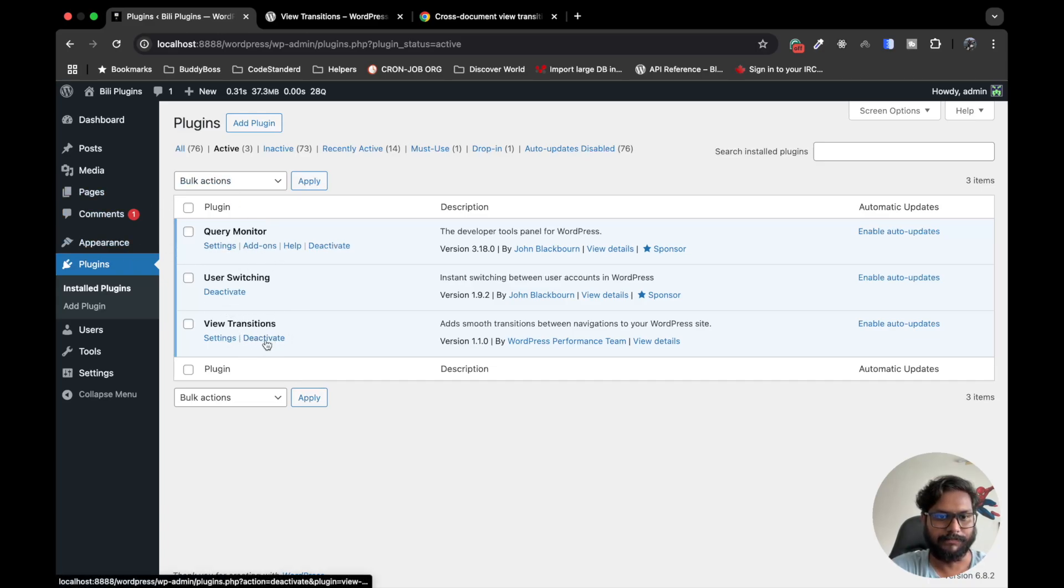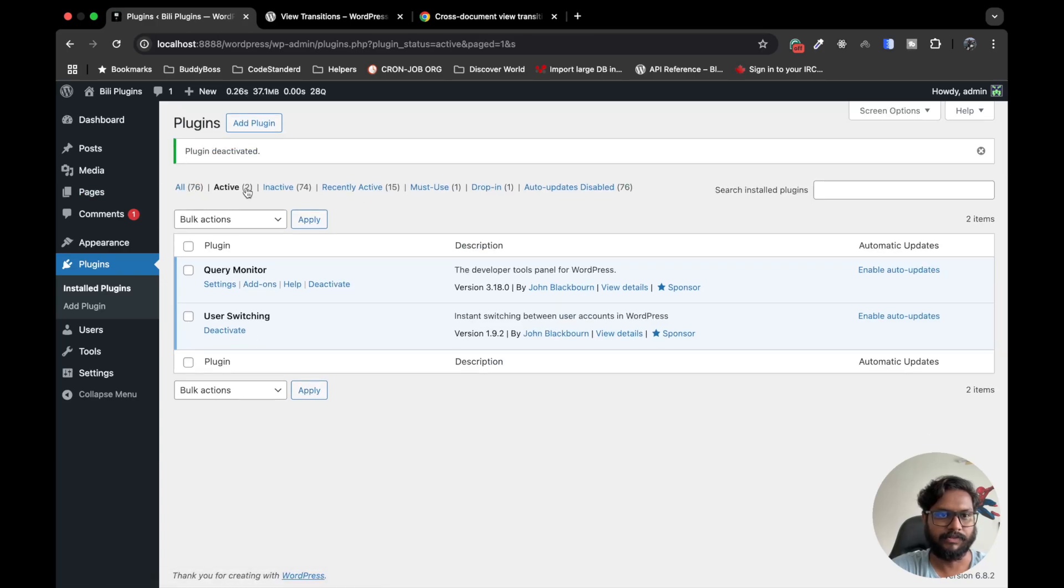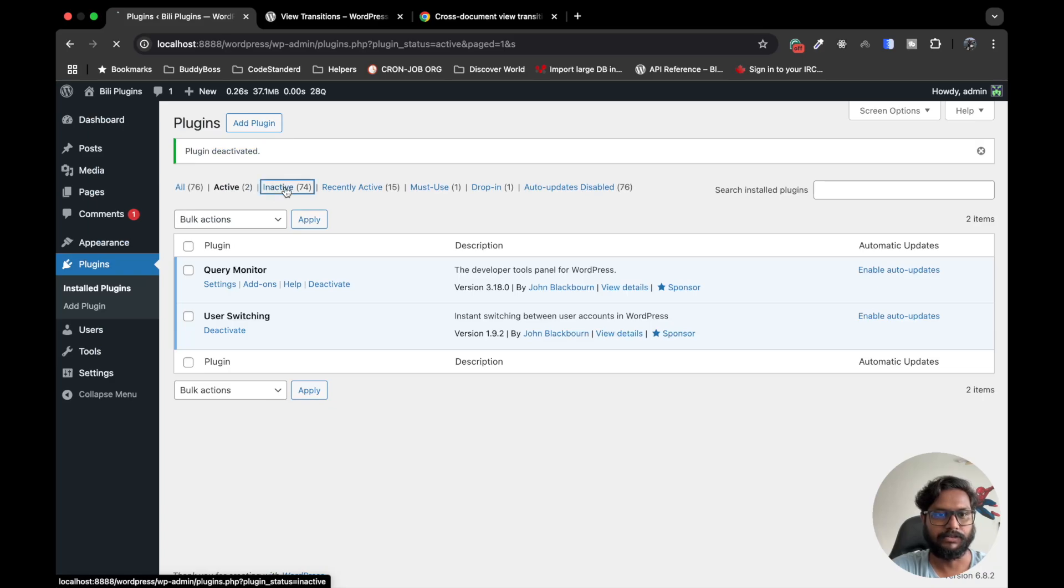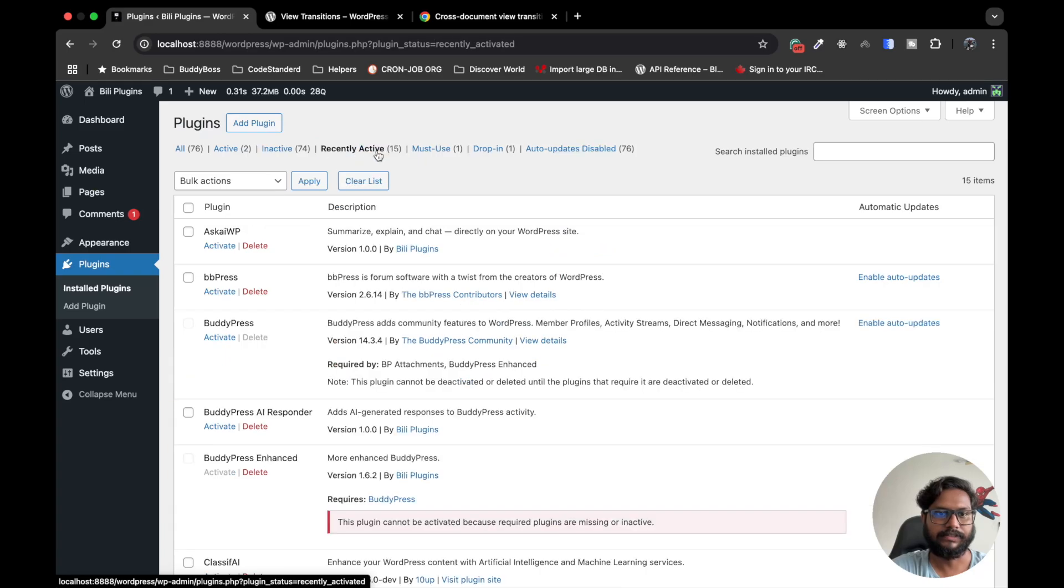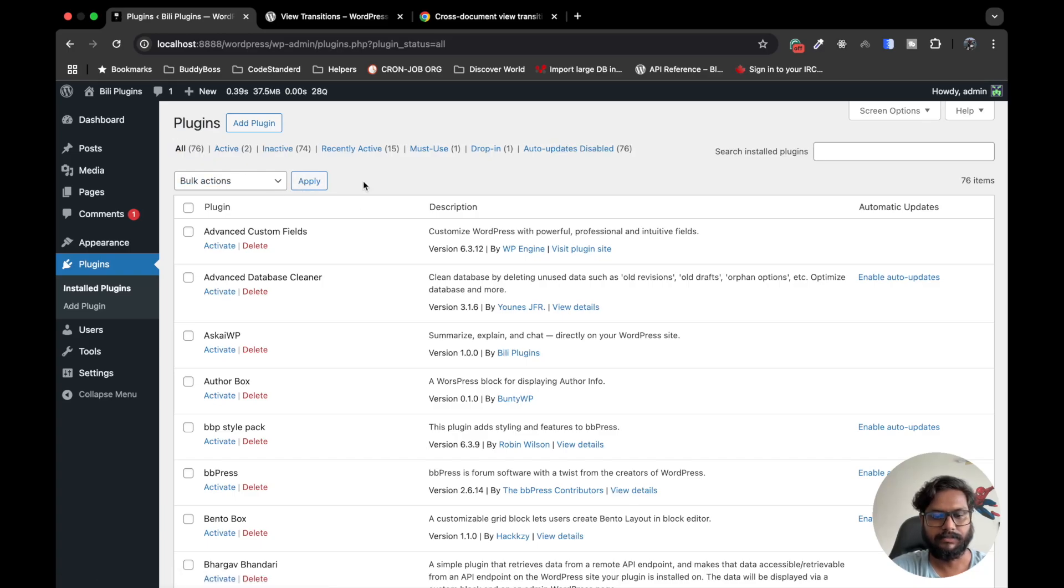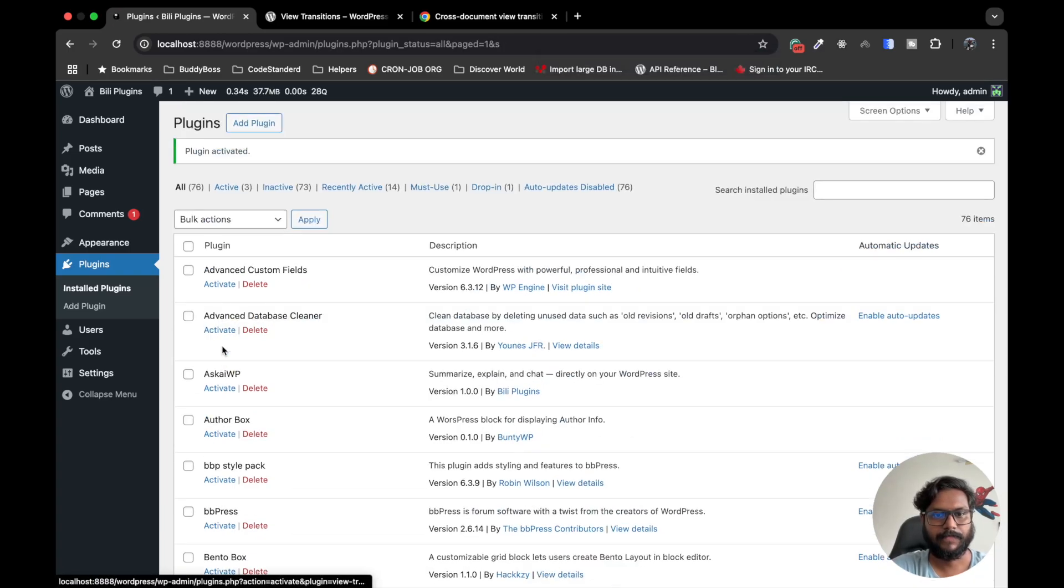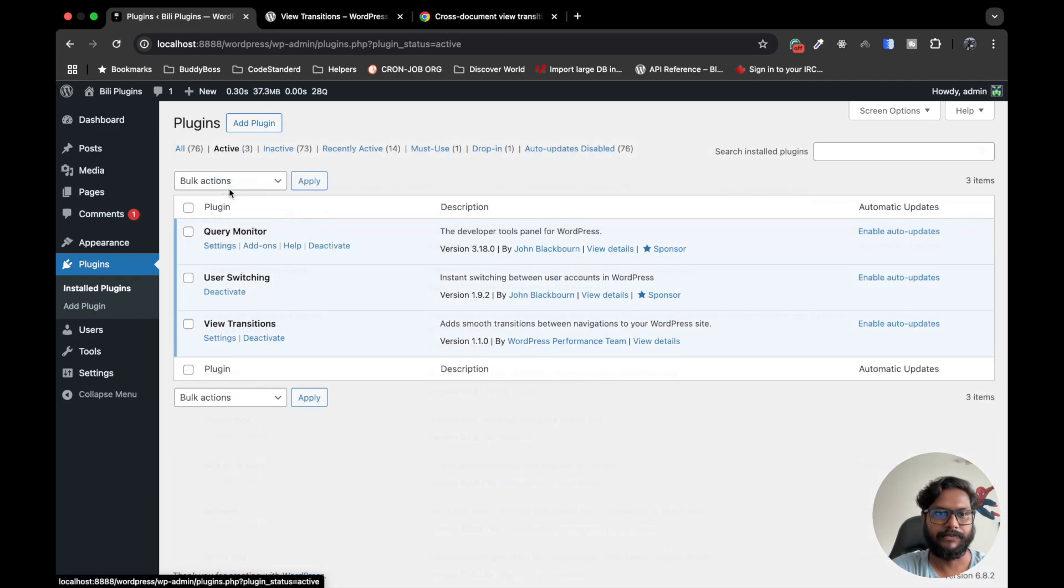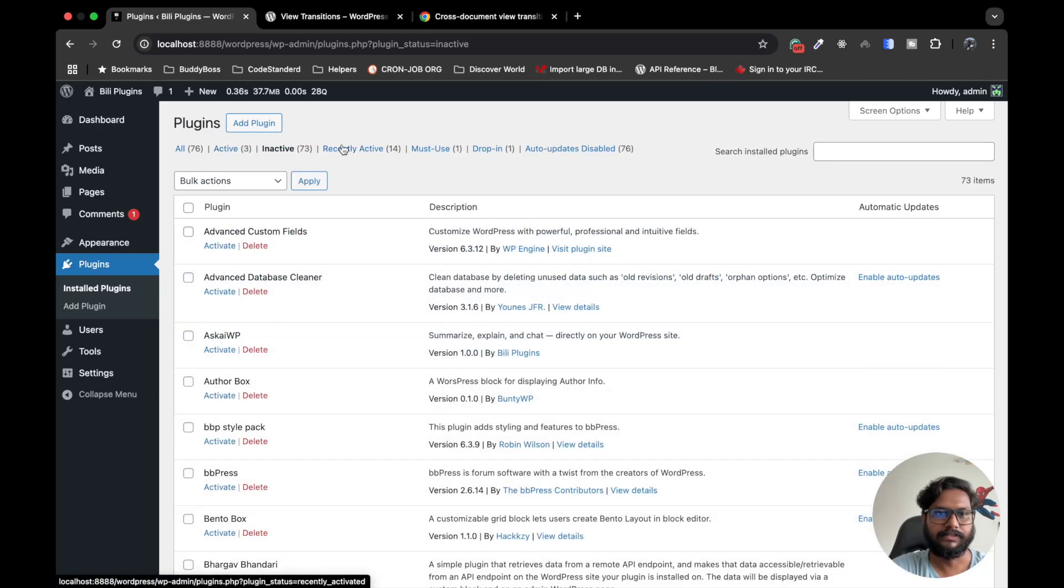First of all, let me again deactivate this and I'm gonna show you what happens when we navigate to the pages. It displays nothing, no animations - just normal navigation. Now I'm gonna activate this View Transitions plugin. So now I will navigate and it will give us a fade effect like this. See? This is how the plugin works.